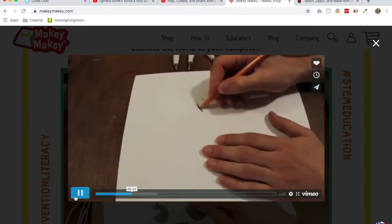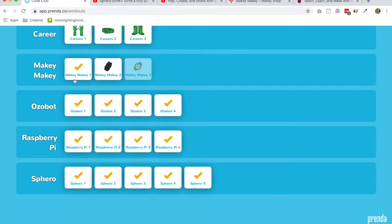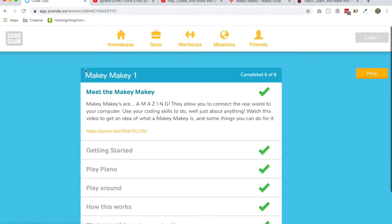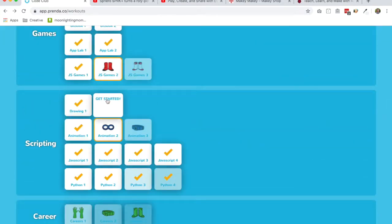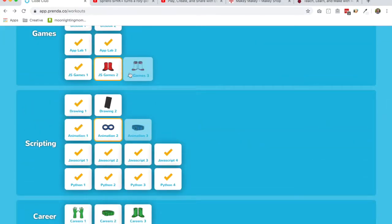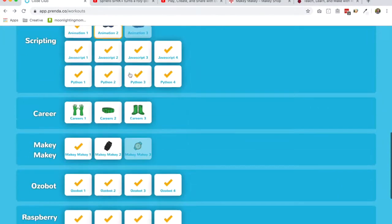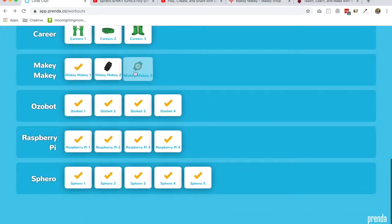In our app, we introduce the kids to how to set it up for the first time, use it in some really simple ways and then in Workout 2 we get a little more complex and then a little more complex even yet in Workout 3.